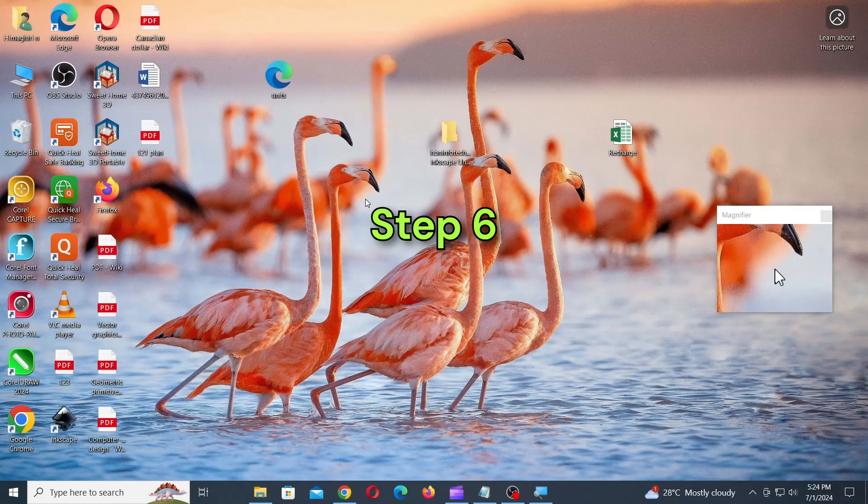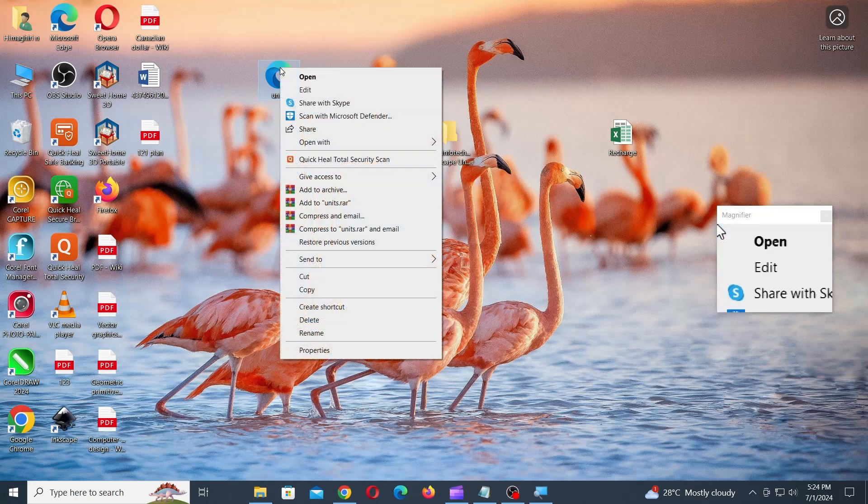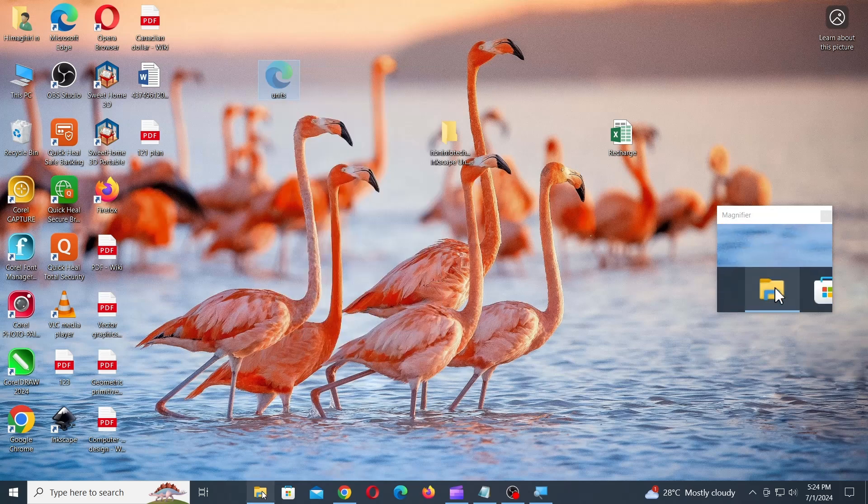Step 6. Move the units file back to the Inkscape's UI folder. Then click on Replace the file in destination if prompted.